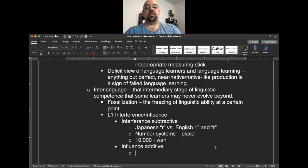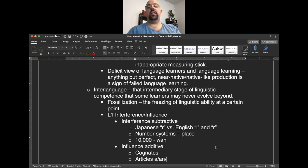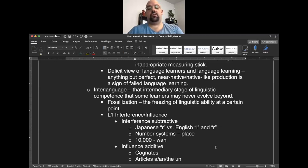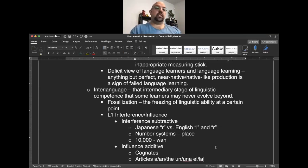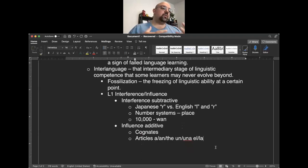There's also L1 influence, which may be additive. We see this most often through cognates — French or Spanish learners may acquire terms like government or denomé relatively easily because those terms already exist in their first language. Another example is article systems: a, an, and the are notoriously tricky for some non-native learners, but much easier if the student's L1 has a similar system. Spanish and French have un, una, el, la as corollaries, making article acquisition easier for those speakers.